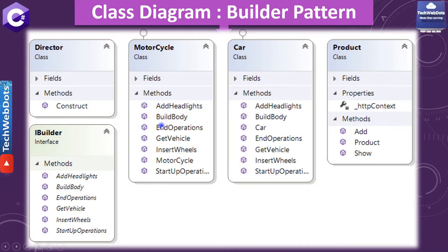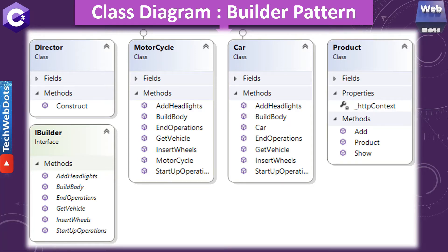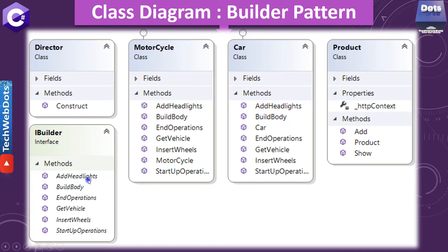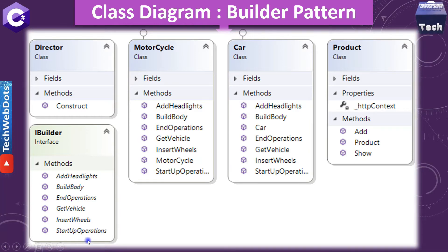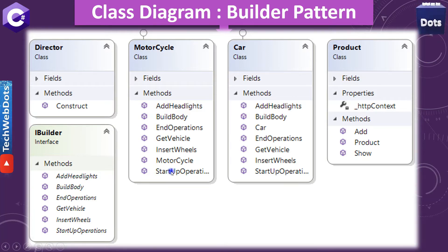Here is what the class diagram looks like when implemented. We have a director with one method 'construct', and an IBuilder interface — you can use an abstract class if you want common implementation. It contains different parts of the product: add headlight, body, and start operation. There are two concrete builders in the middle — motorcycle and car — each implementing all these methods. At the end we have the product. Let's switch to Visual Studio to see all these things in action.